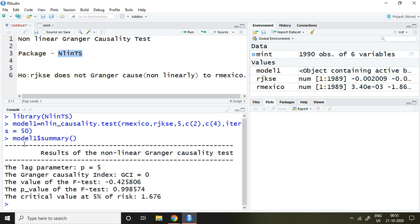This is the result of my nonlinear Granger causality test. What is the null hypothesis of this test?